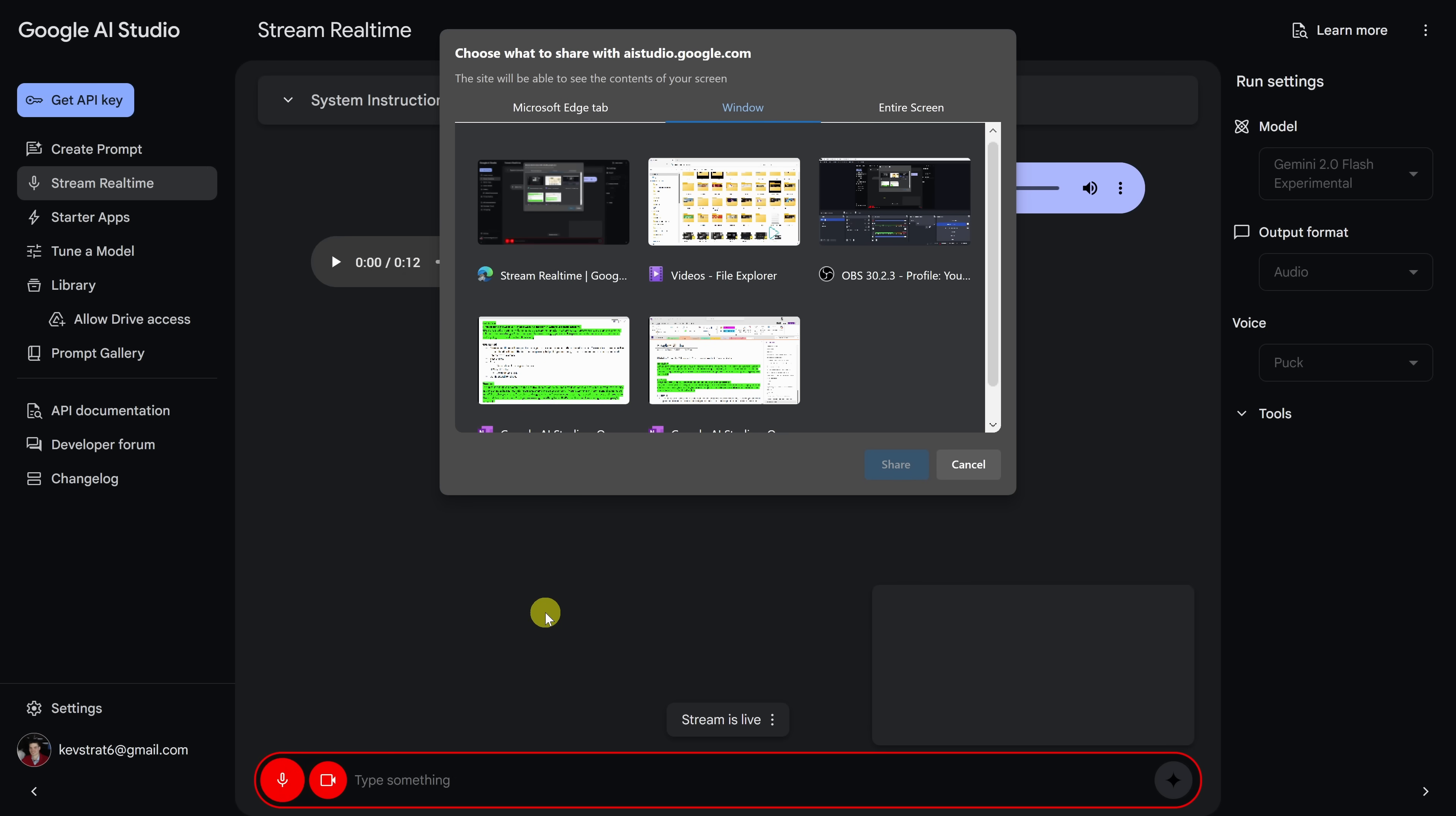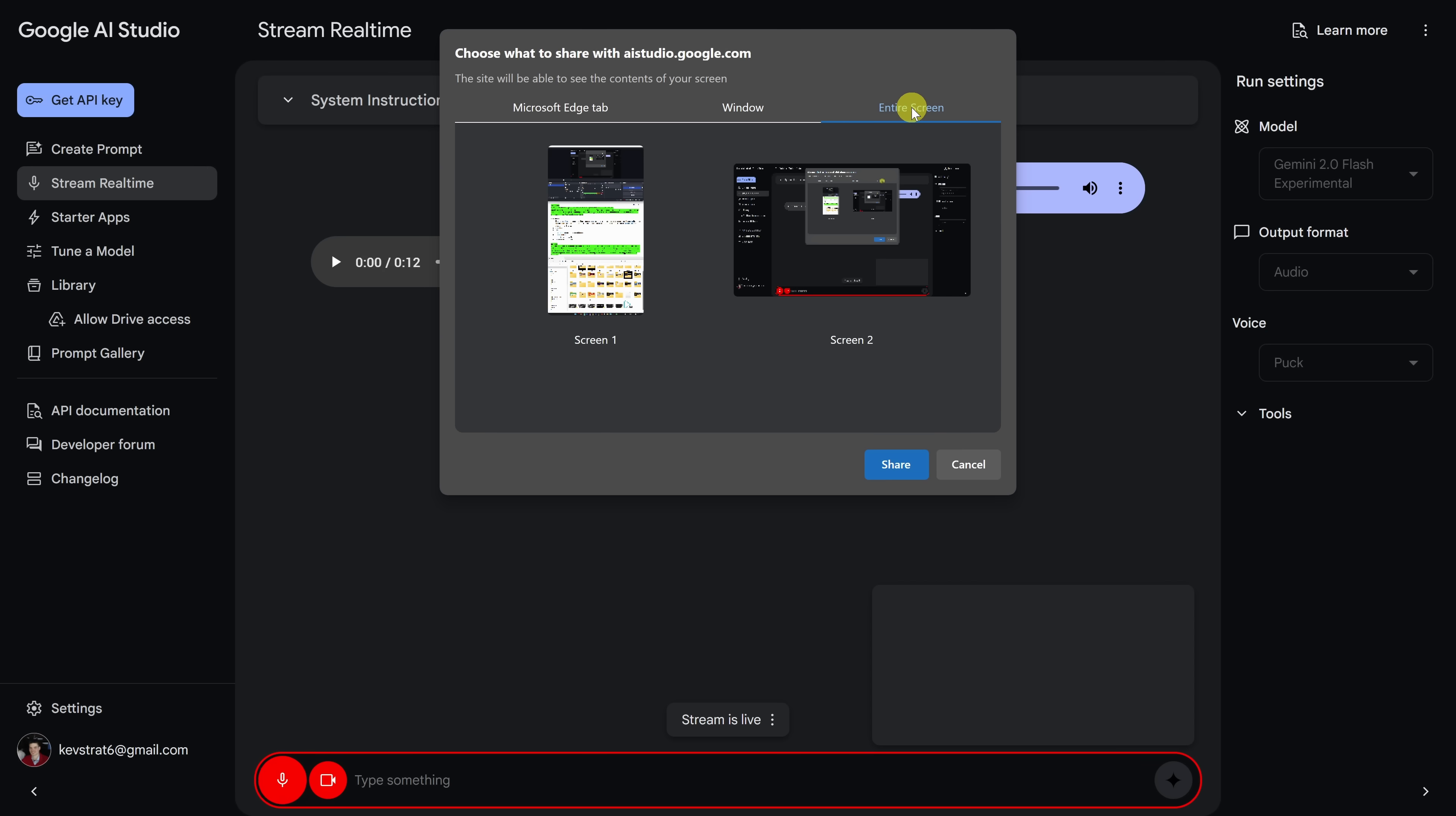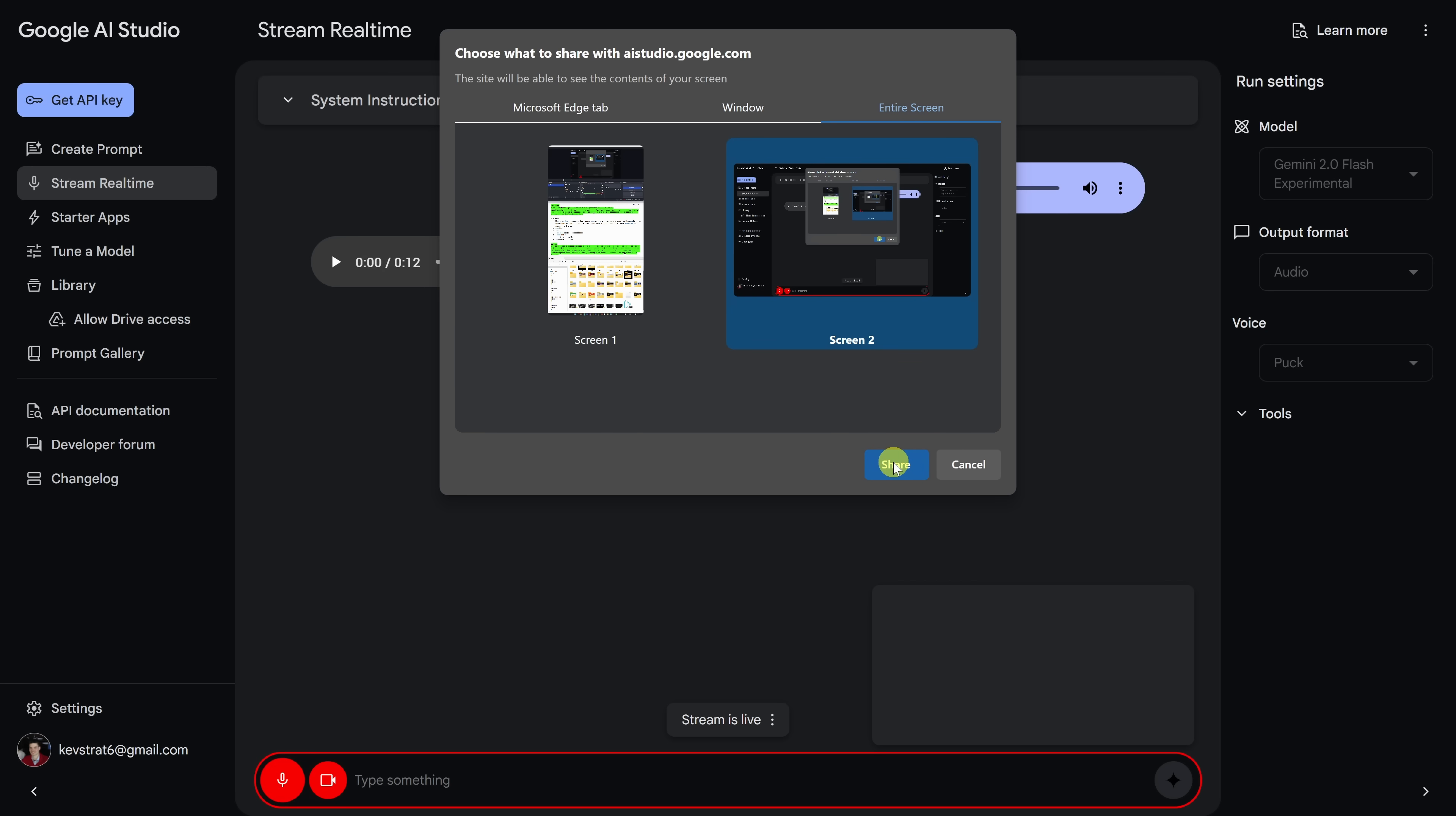Then, I'll get a prompt where I can select what I would like to share with the AI. In the top right-hand corner, I'll click on my entire screen and here, let me select screen number two and then click on share.